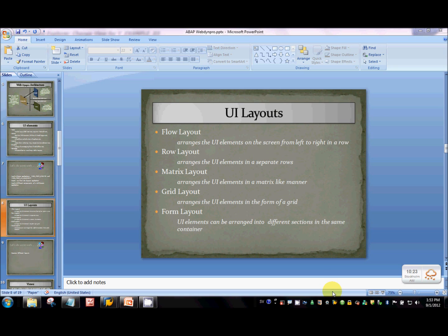Flow layout arranges the different UI elements in a sequential order from left to right. For example, if you have 10 buttons and 10 input elements, they will be arranged side by side, one after the other from left to right.